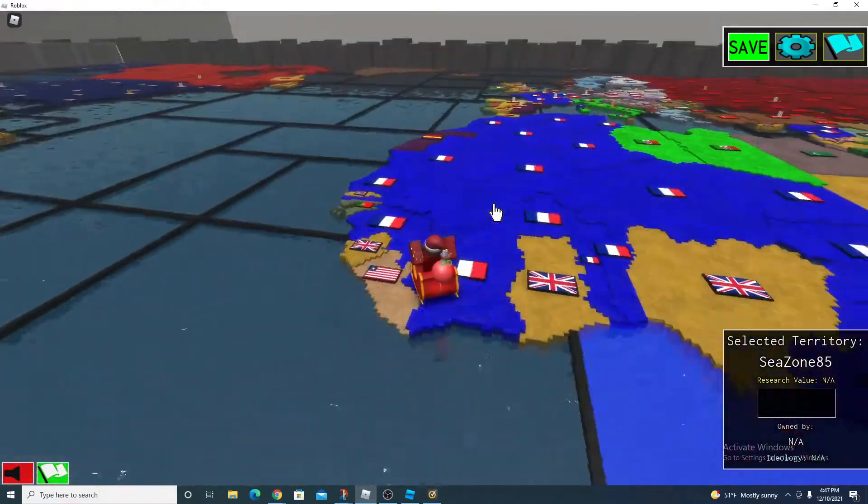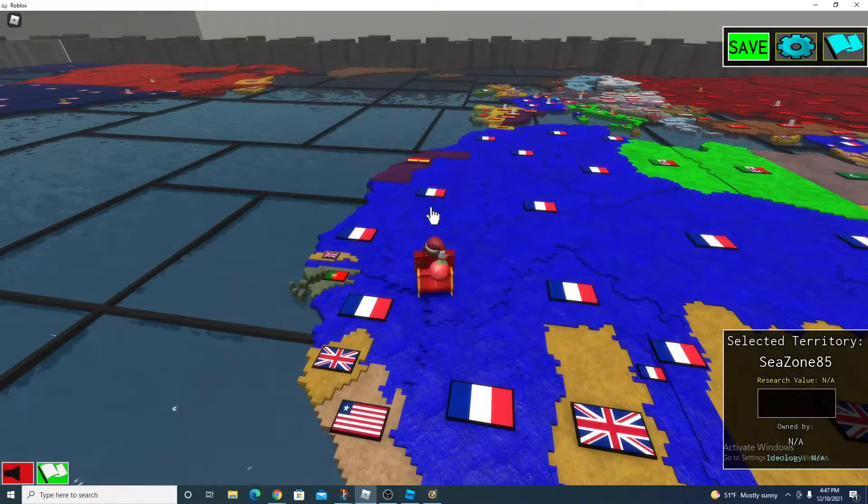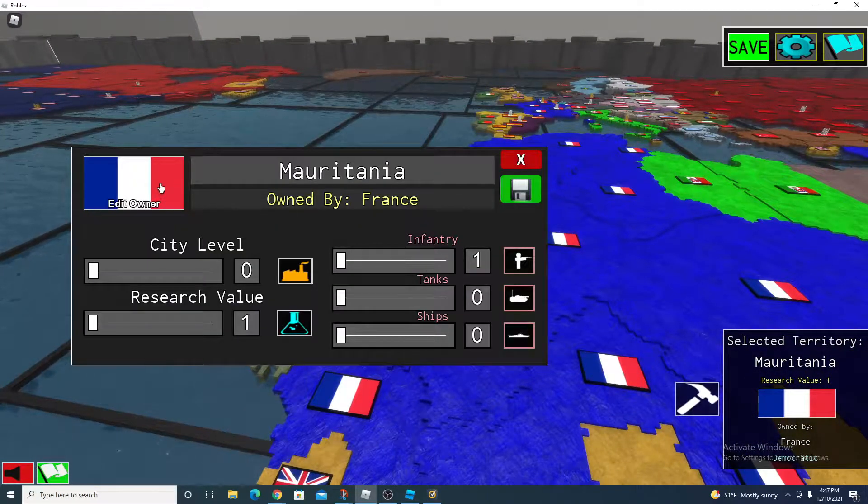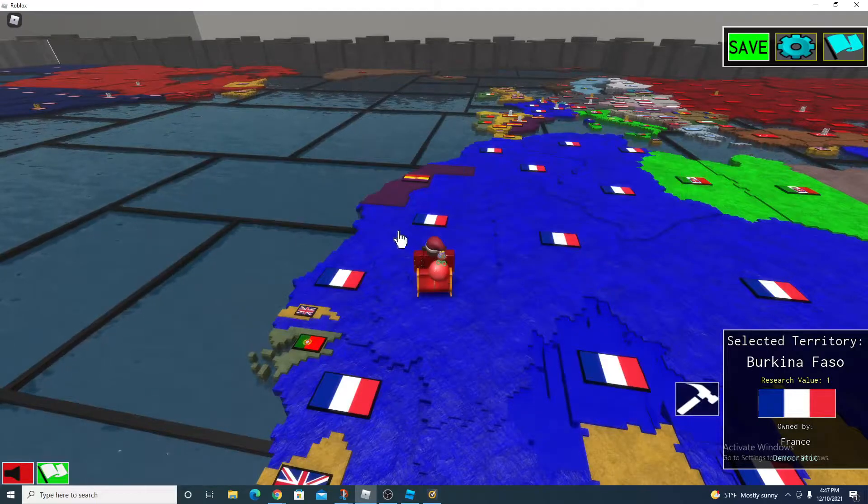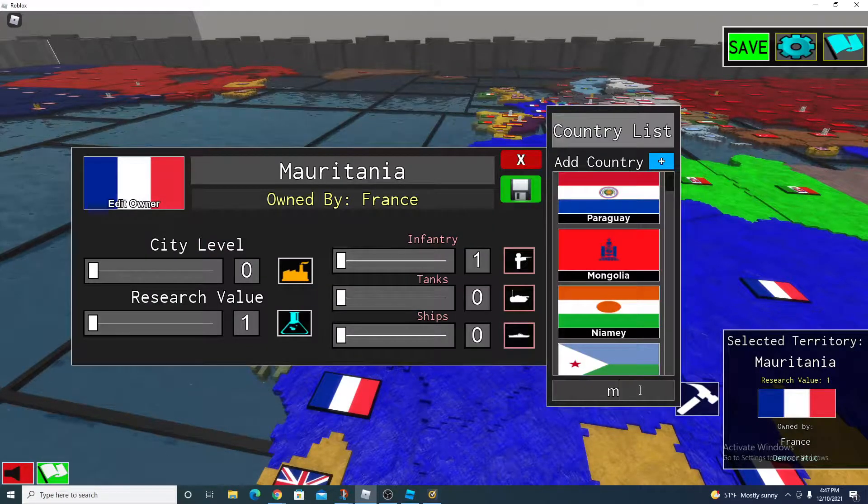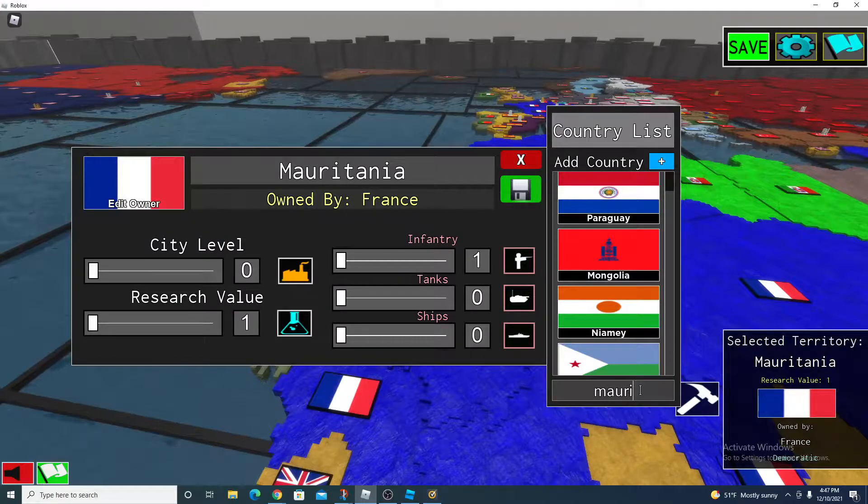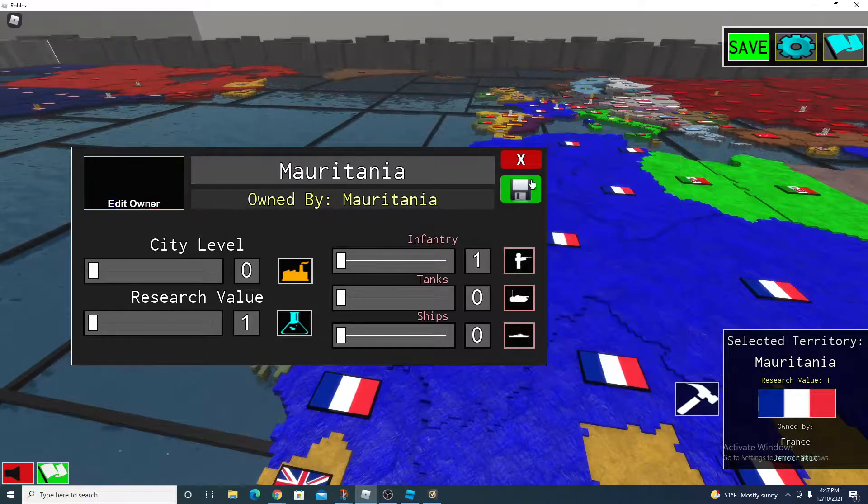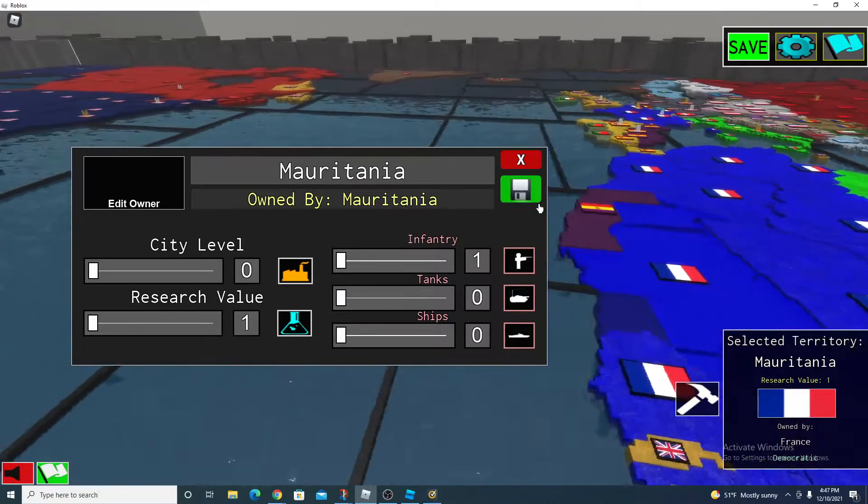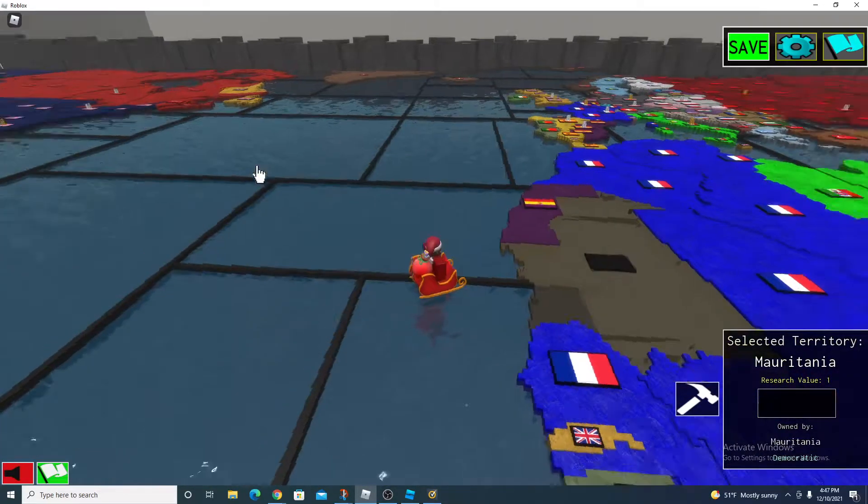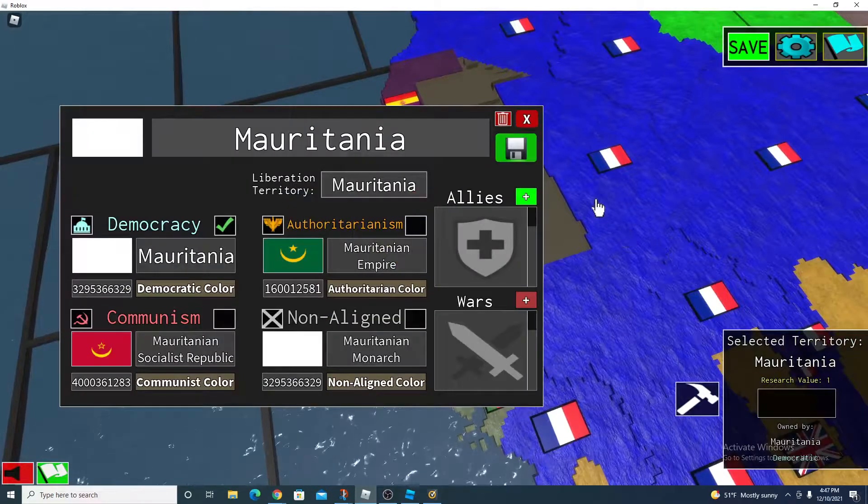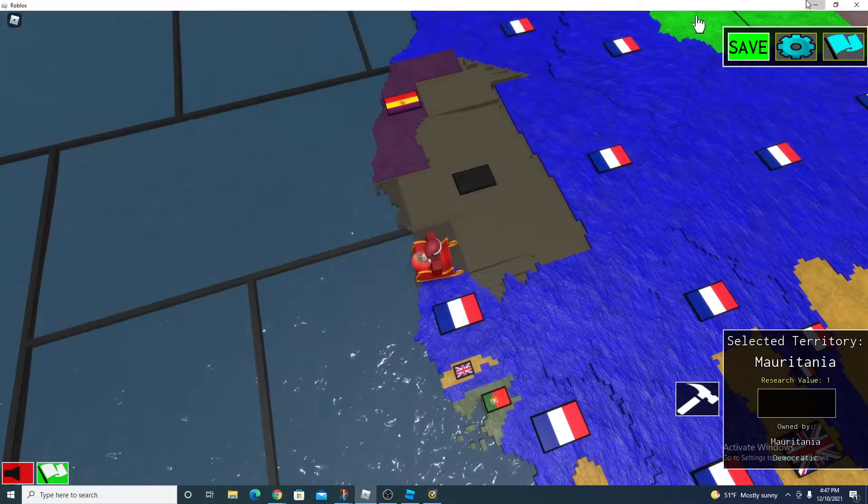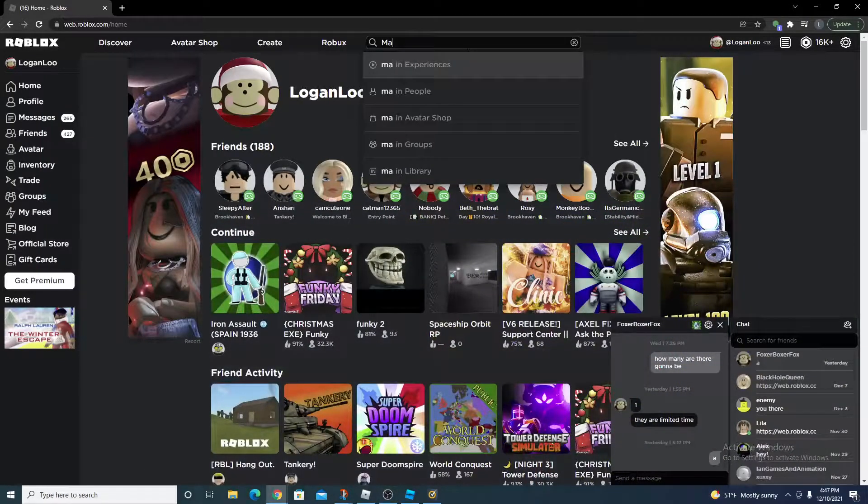So you're making a modern map, let's say, and then you went to here, you know, Mauritania. And wait, look, wait, there's no flag. Why is there no flag? Oh goodness me.